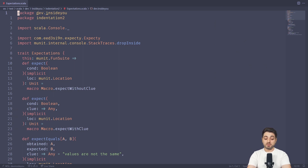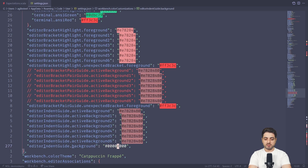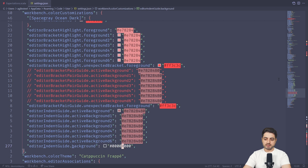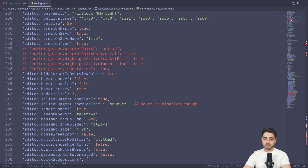The reason we're starting with Scala 2 is because a bunch of settings are related to brackets. Let me open the settings — this is the fully configured instance. Here are all the kinds of settings that come under 'guides': bracket pairs, which you can set to true, false, or active; bracket pairs horizontal; highlight active bracket pair; highlight active indentation; and indentation true.